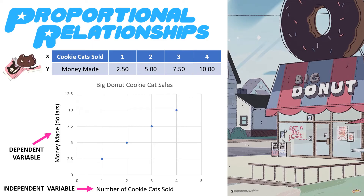Now, what does this mean? If I look at this particular graph and I'm looking at this highlighted point, that dot tells me that if I sell four cookie cats, I'm going to make $10. You need to be able to understand that relationship.